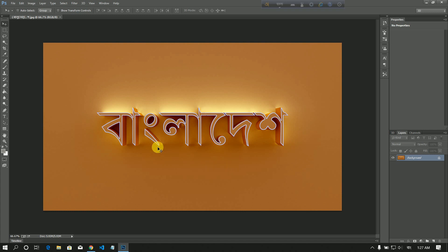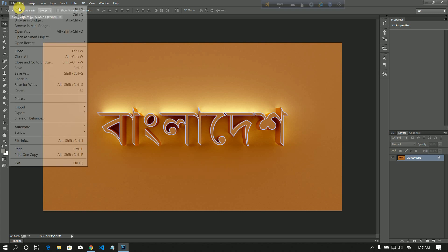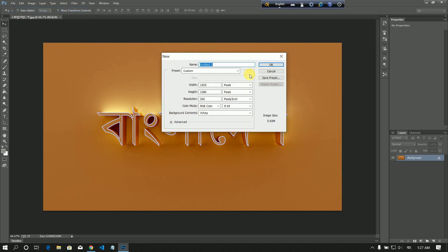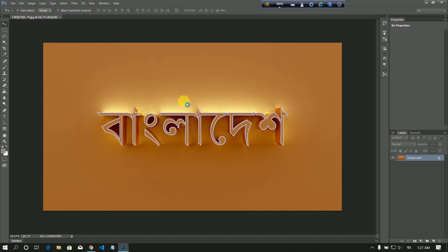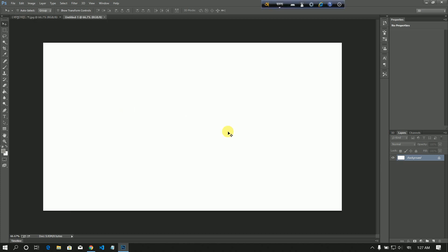So let's get started. I'll create a new file and I will show you the resolution of 72. I will draw out a document and create a new file.